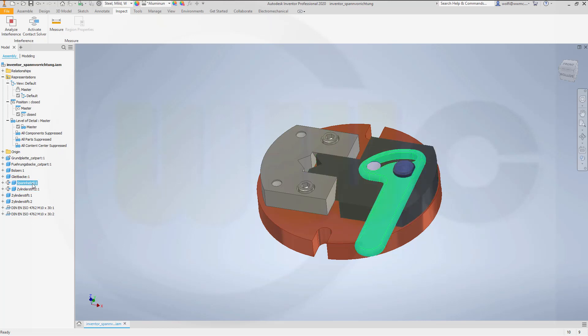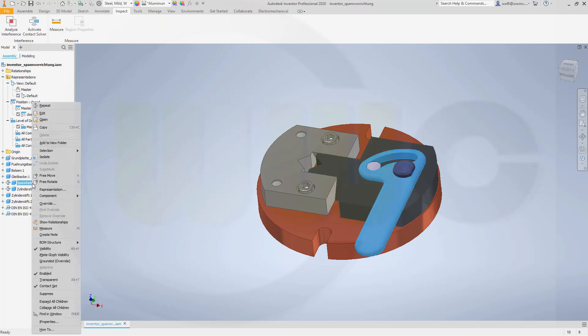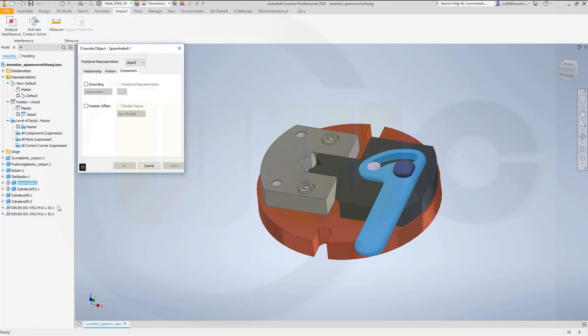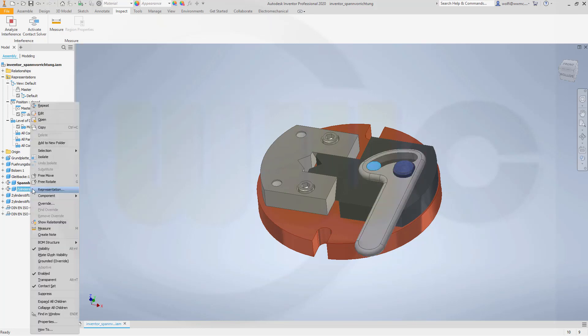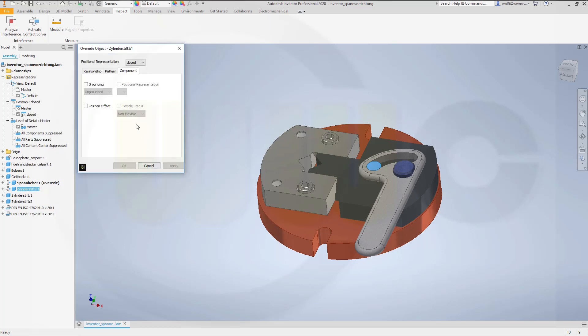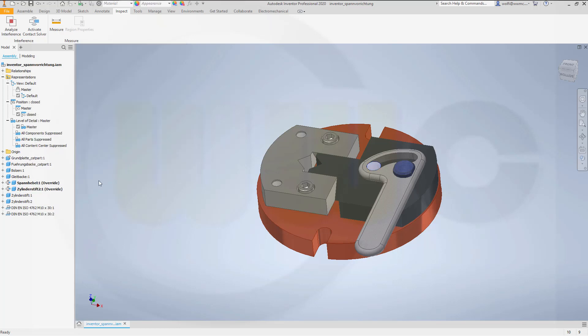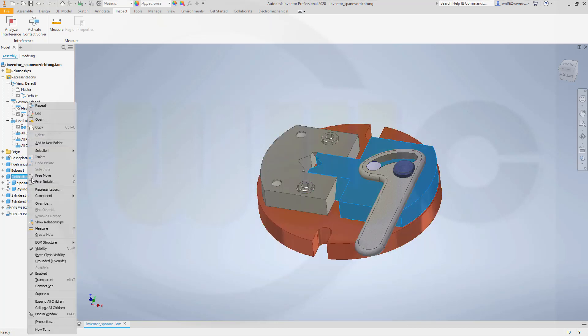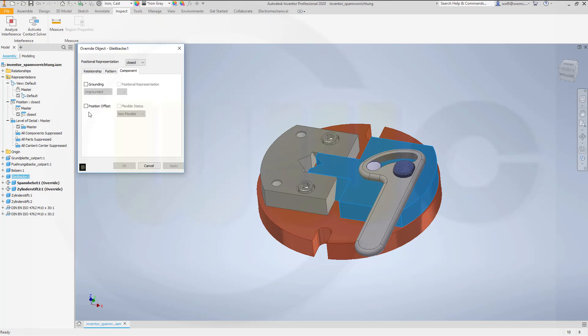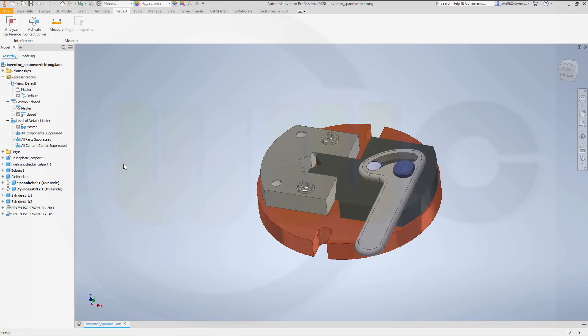So, I have to overwrite the position of this one. Apply. And then of this part. And now it's saved.